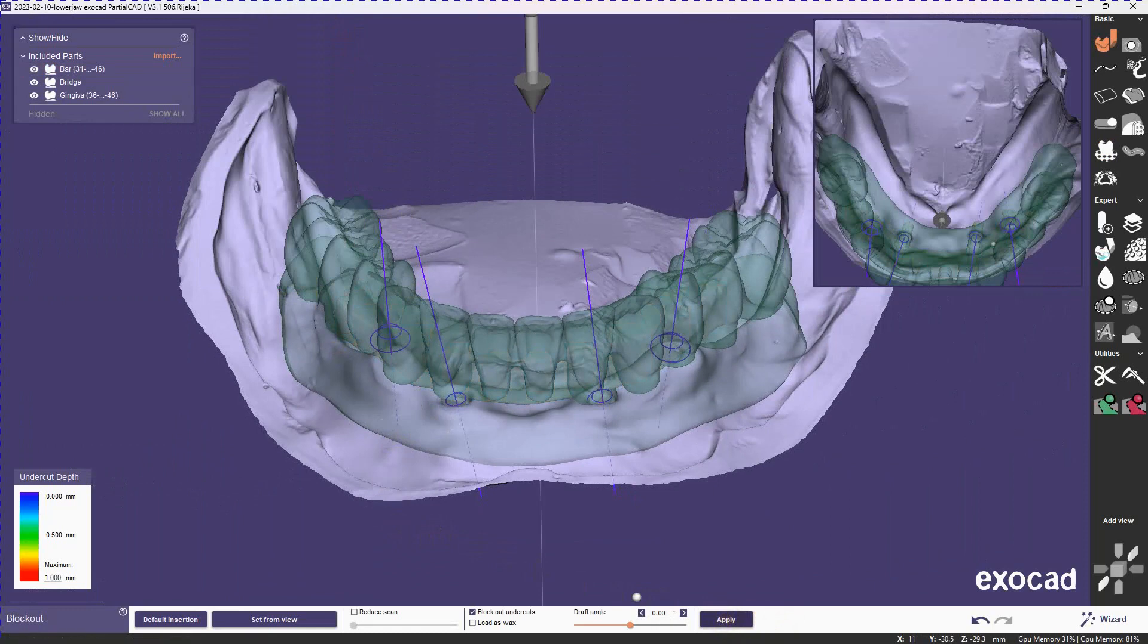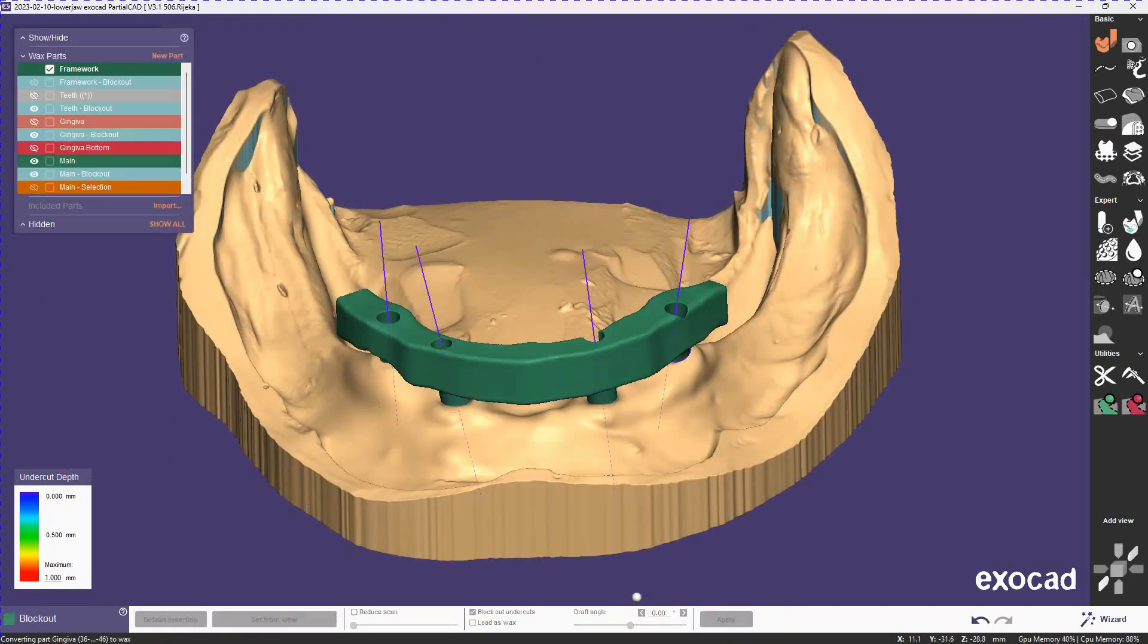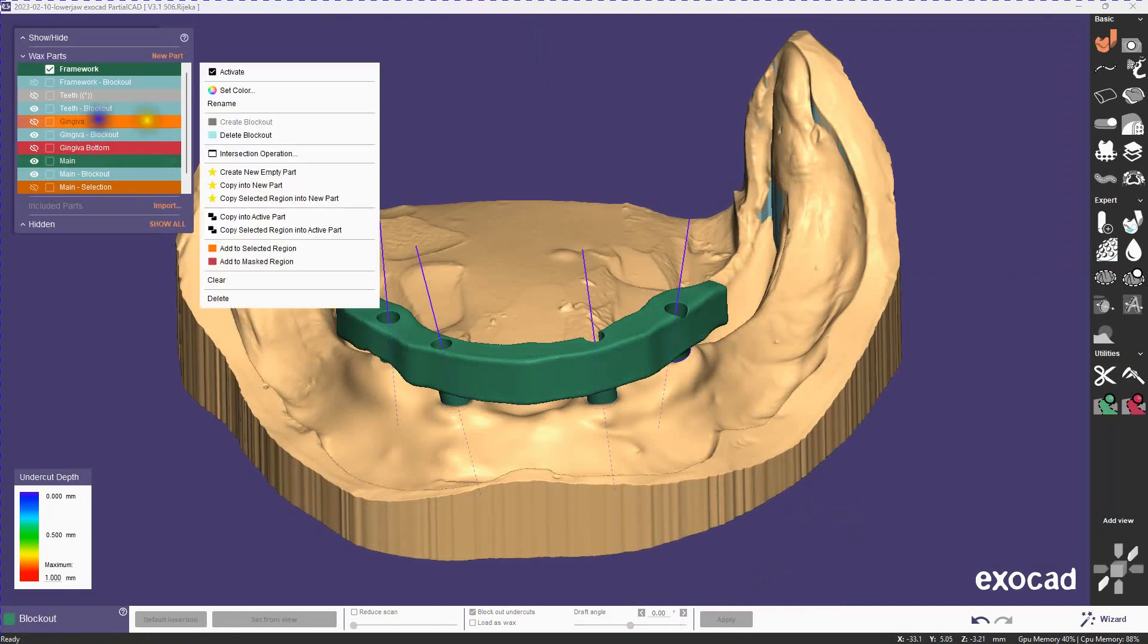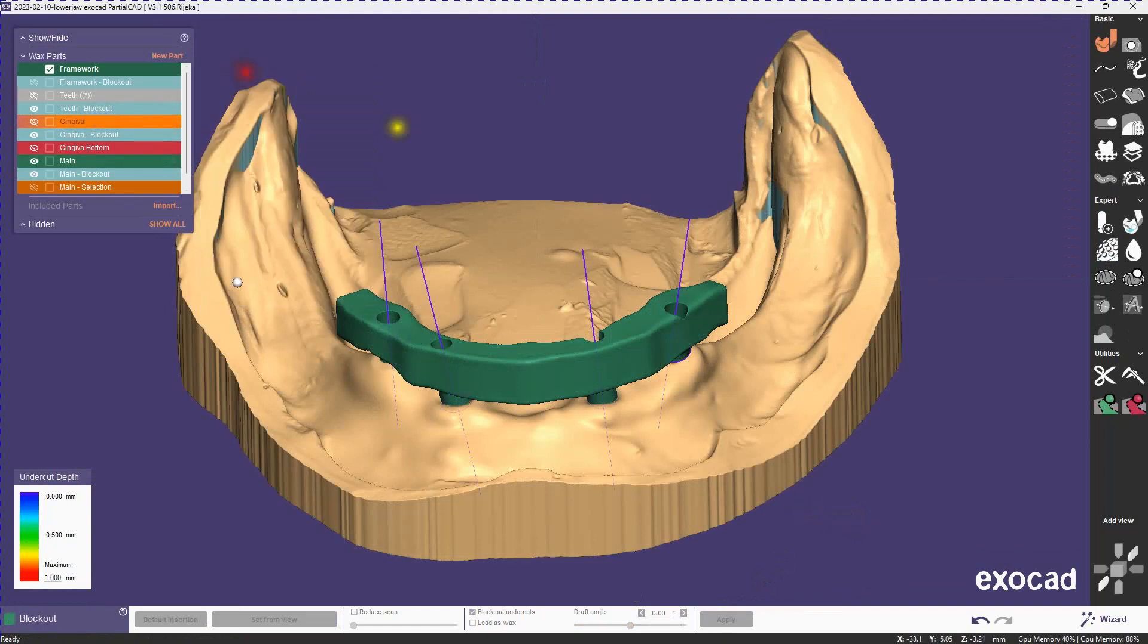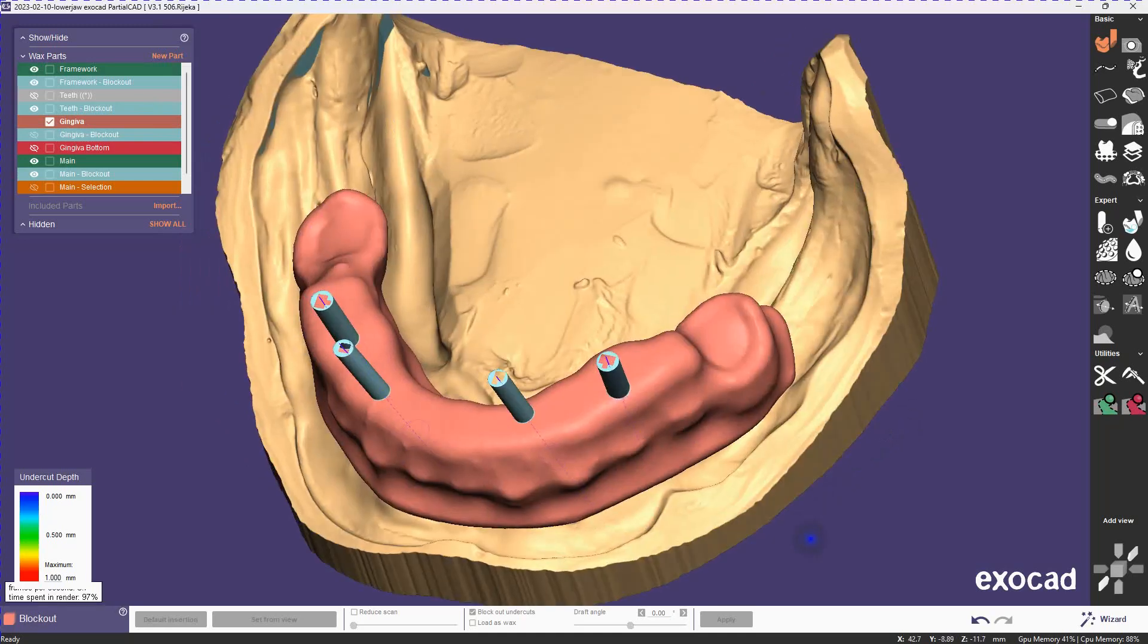So let's apply that. Let's take a look now at the gingiva to see that the screw channels were imported into the block out of the gingiva. So there you see the screw channels sticking out.